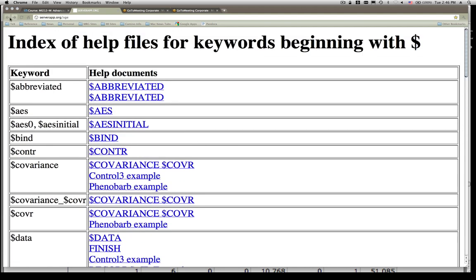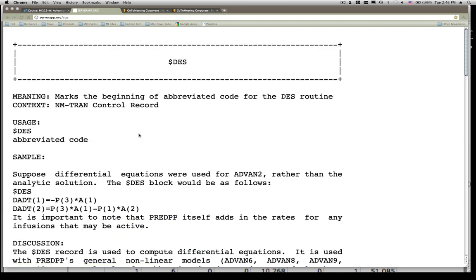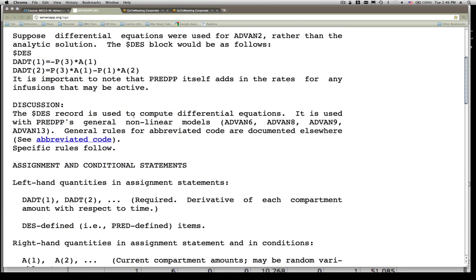Let's look at the $DES block. This is the part of the control stream where we define the differential equation structure. In NonMem we don't have to write the initial condition part — all we're doing is writing the components that specify the rate of change. Initial conditions in NonMem are specified through the data records (the dose supplied in the data becomes the initial condition), or since NonMem 6, through a variable that allows specifying initial values in the control stream. Here's an example for a simple two-compartment model: one-compartment disposition with first-order absorption. DADT(1) represents the rate of change in drug amount in the depot compartment. DADT(2) equals parameter 3 (absorption rate constant) times A(1) minus the rate constant out times A(2). DADT is by default a change in amount over time.